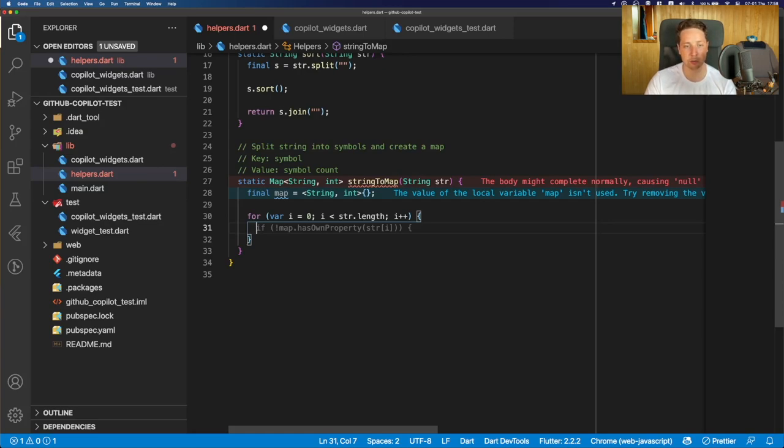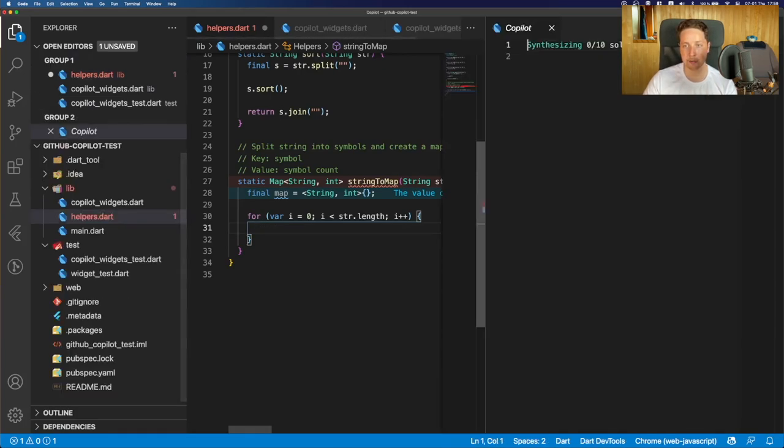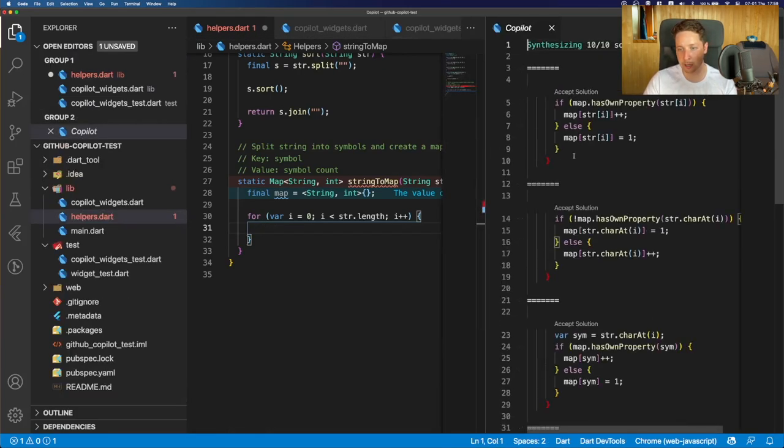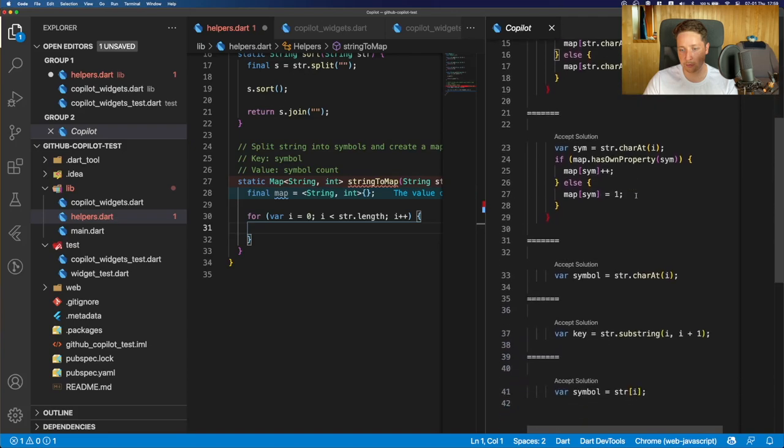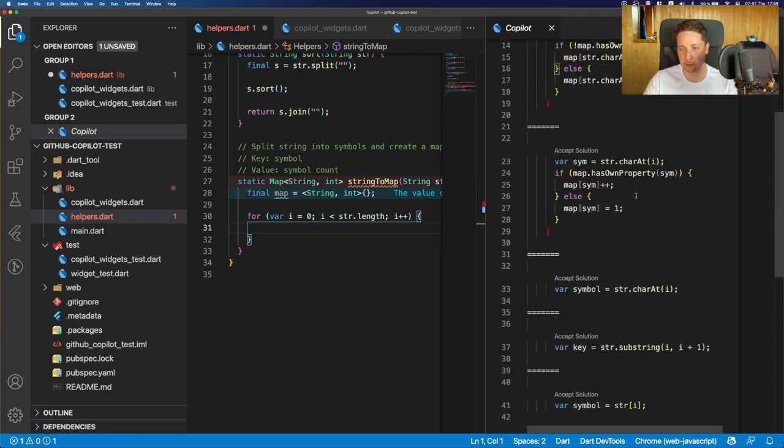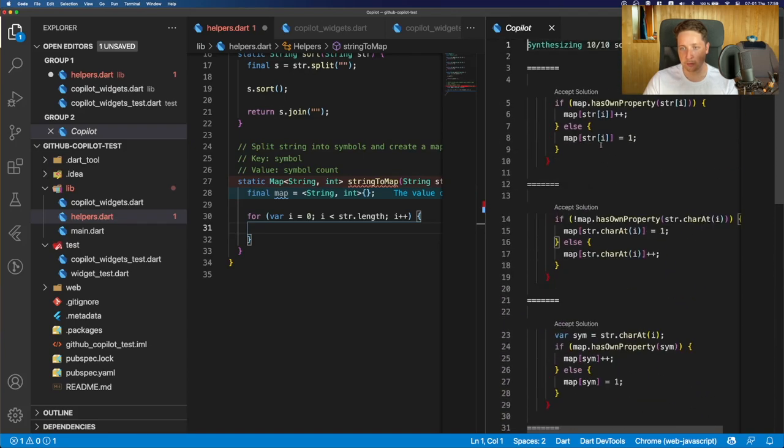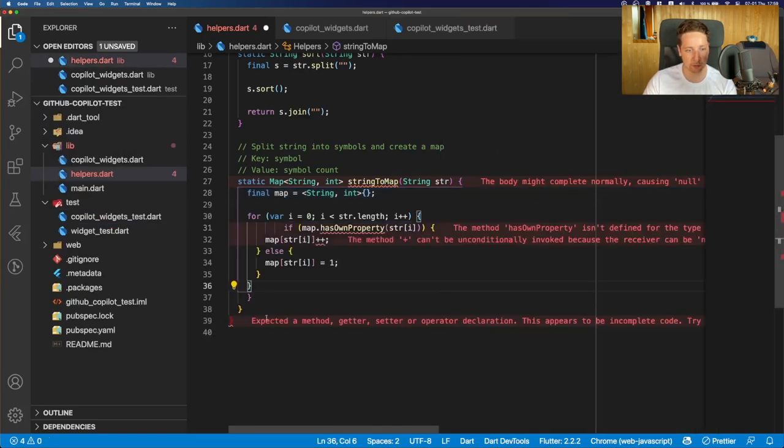If not, then we need to create another entry in the map and assign a one to that. And actually, we already have a suggestion for that. So let's check them out. And as you may see, we have some suggestions of doing a pretty similar idea of what we want to achieve. So we can just accept the solution there.